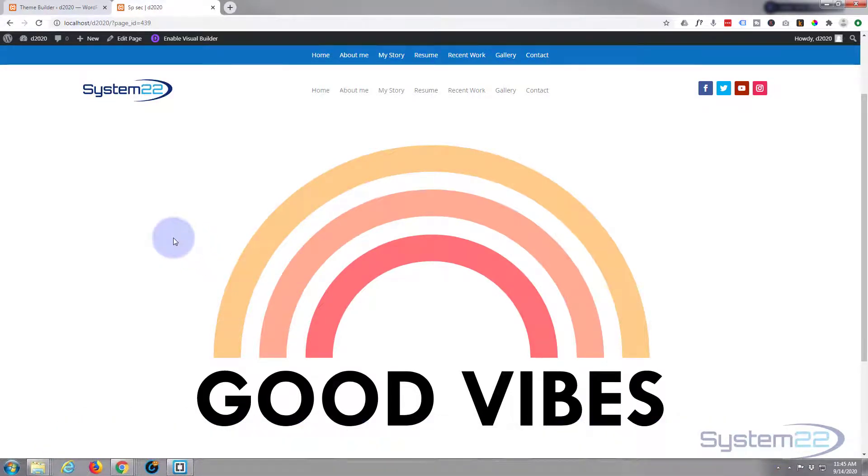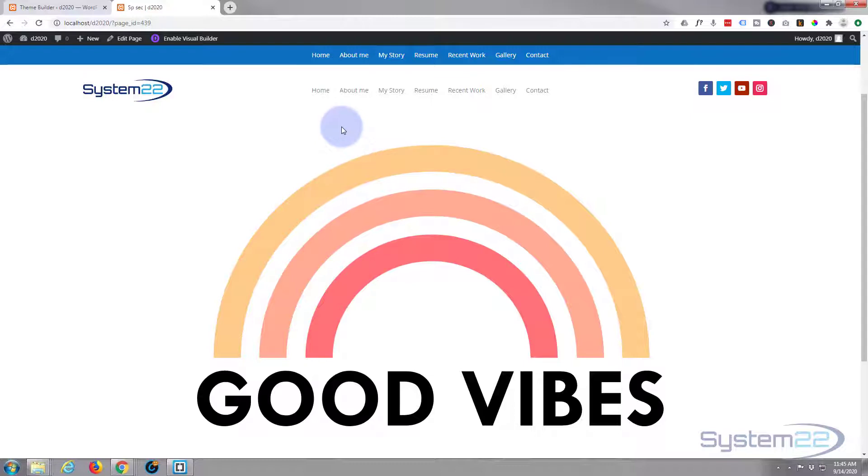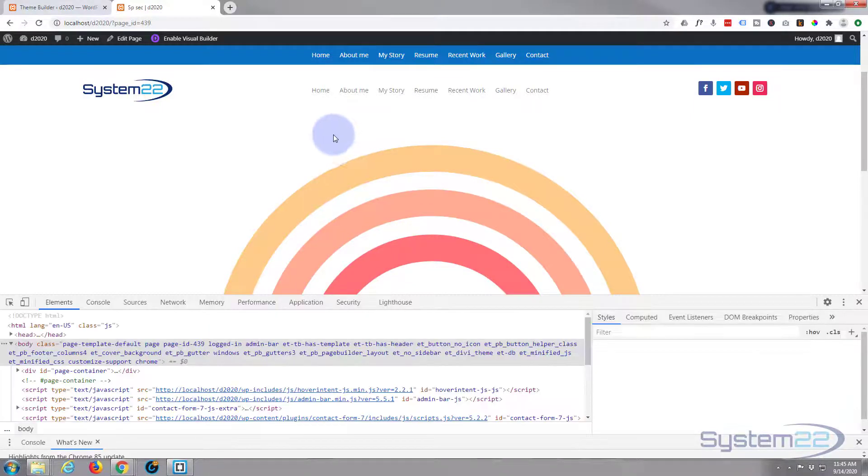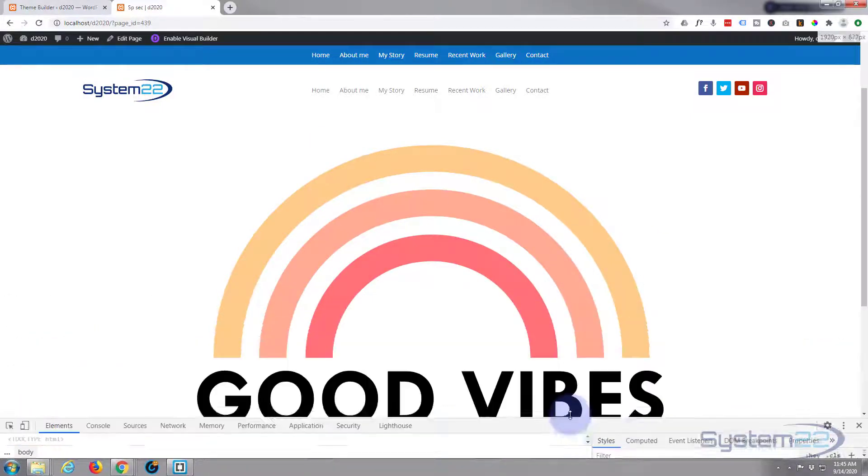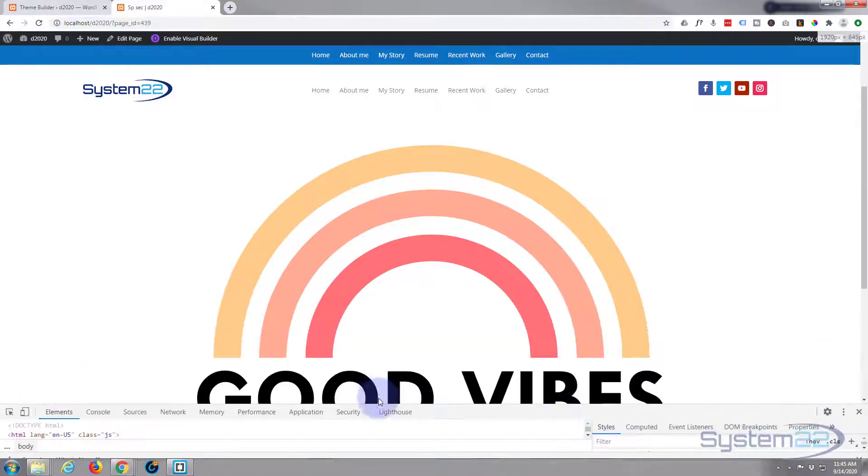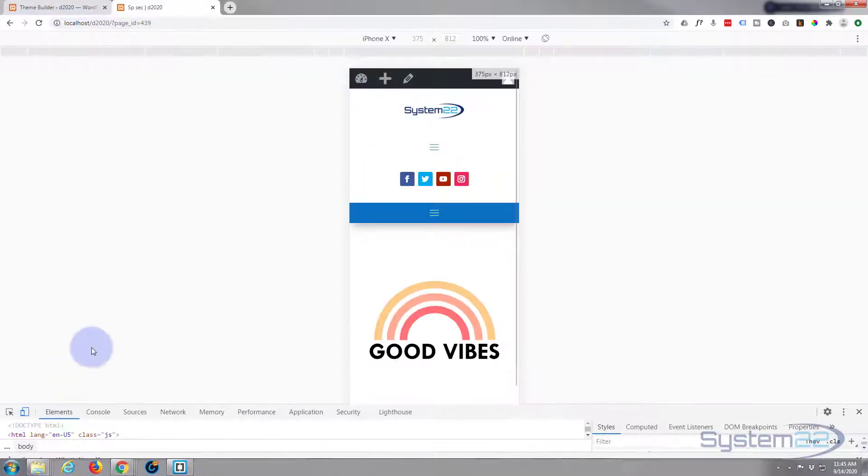For instance, I've got the full page version here. If I hit F12, I'm using Google Chrome with the inspector tools. I can resize this to a tablet or a mobile. There it is on an iPhone—it'll scale down perfectly.